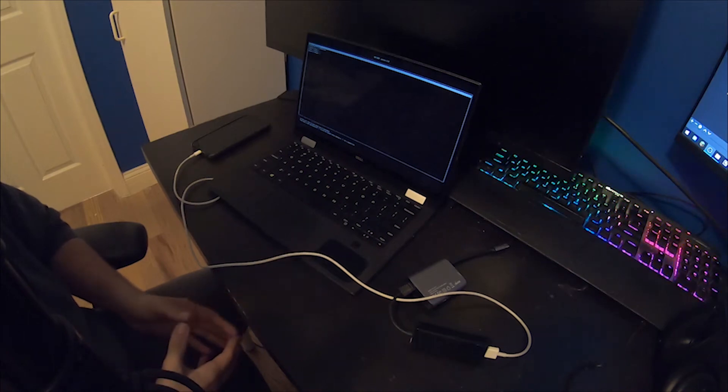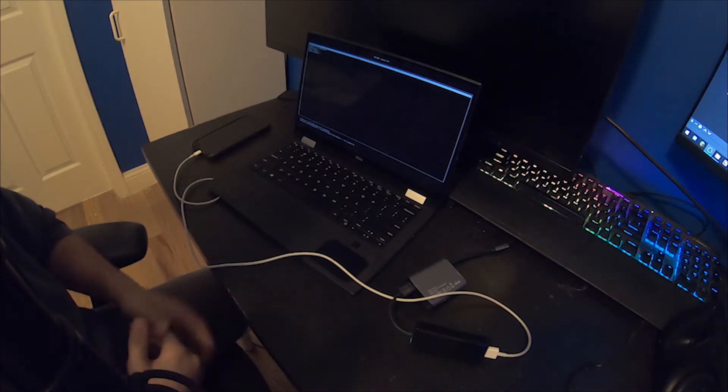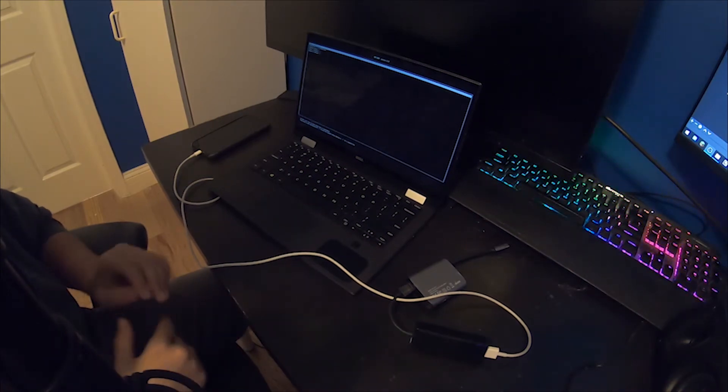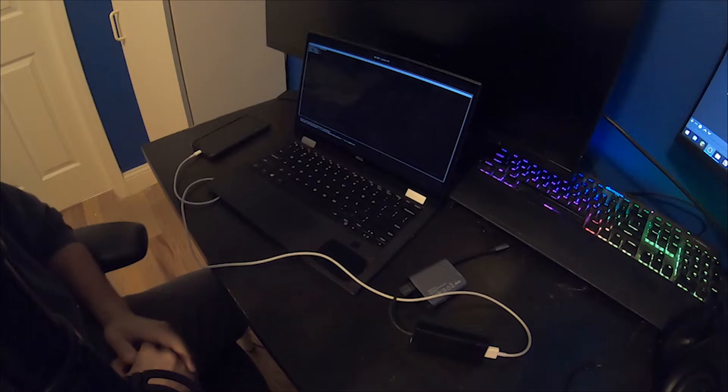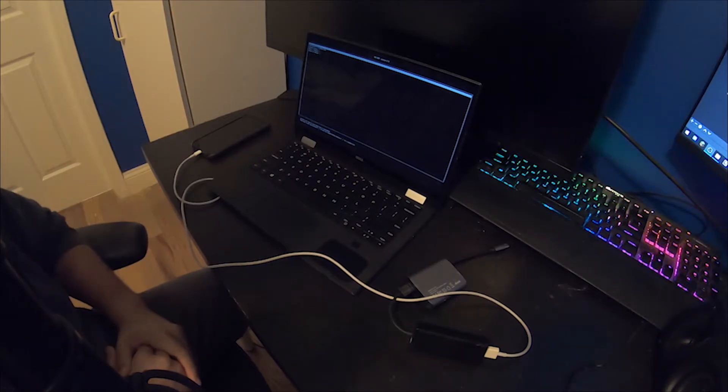What's up guys, my name is Anton Swearis. In this video I'm going to briefly go over how I got Apple CarPlay to work on my Dell XPS 13.